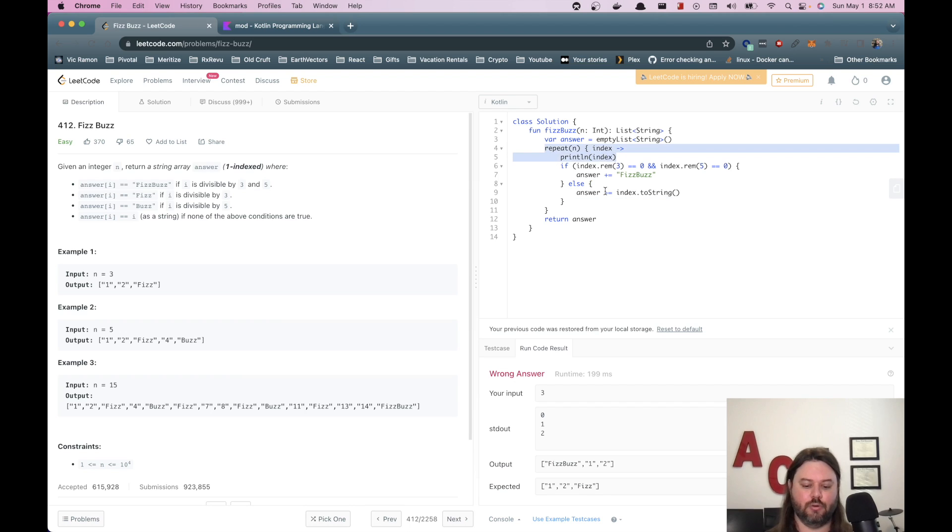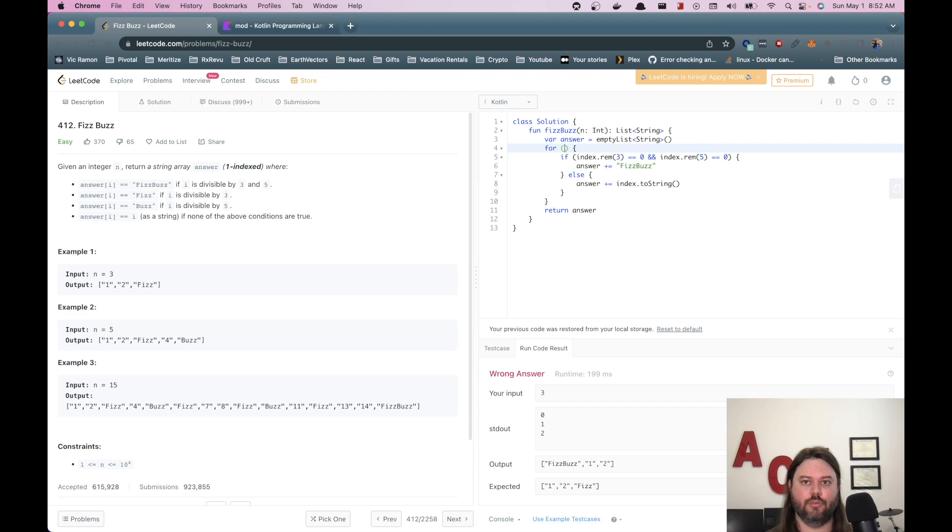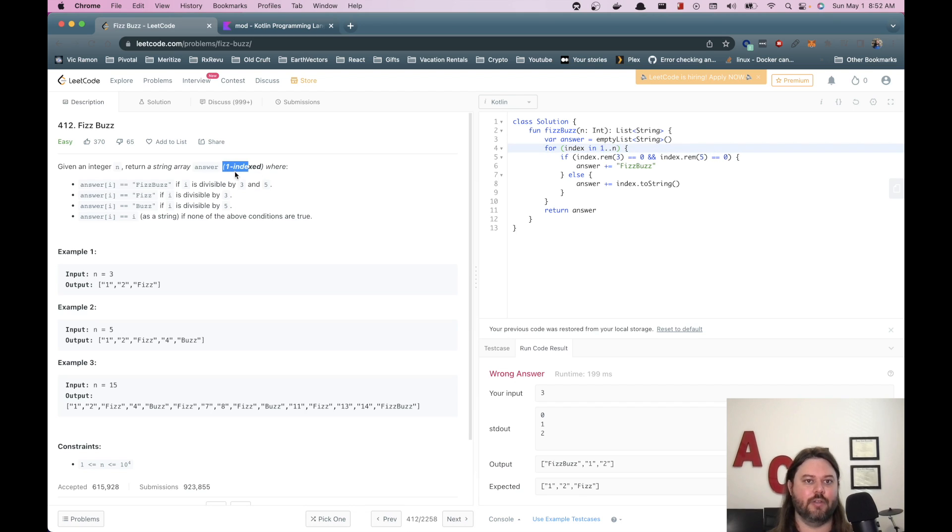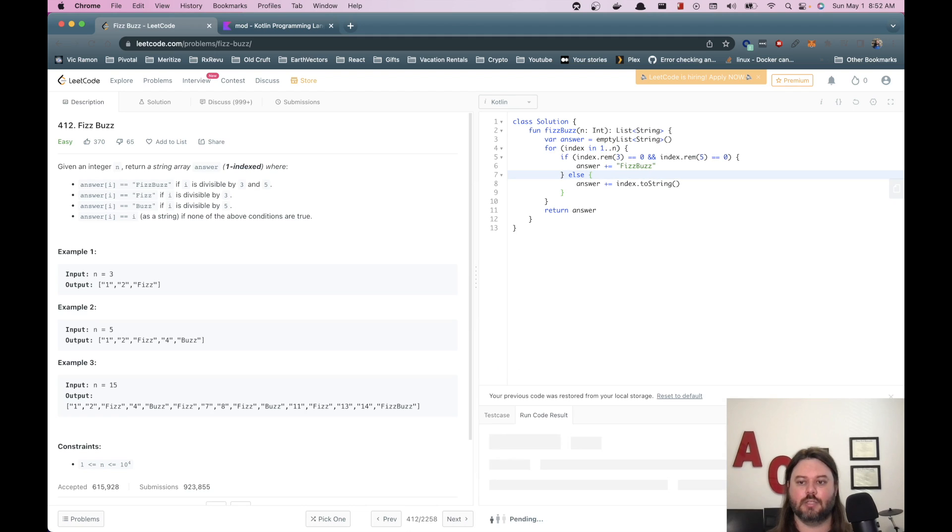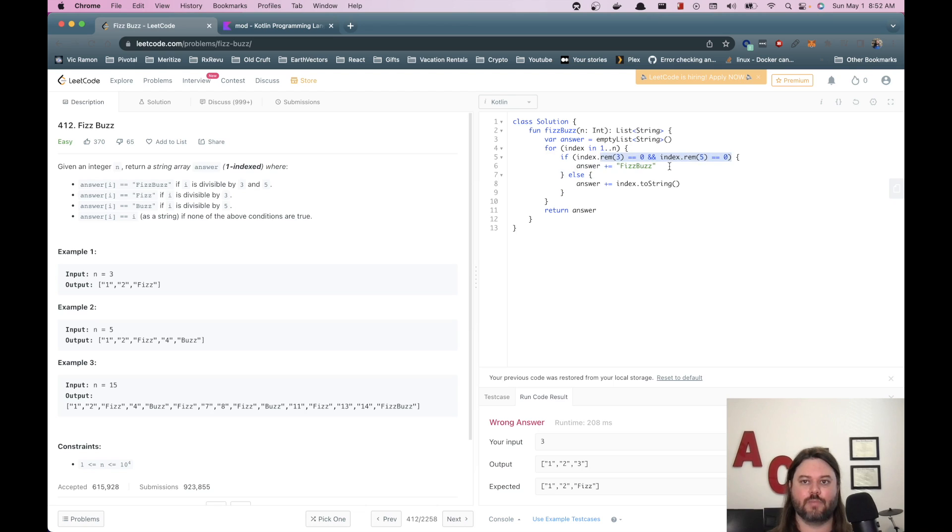Let's instead do just like a basic for loop here. And we'll do index in one and that'll go to n. So that should give us the one indexing. I should have known that from this one indexed over here. I guess that was a hint. Let's do this. All right. This is good. So we did fizzbuzz, but we don't have a three and a five case. So let's now add those other cases.